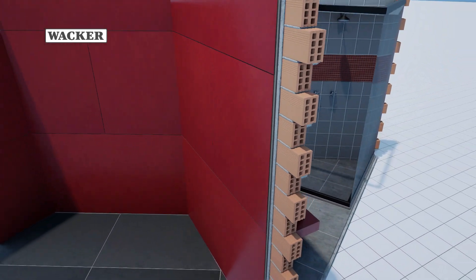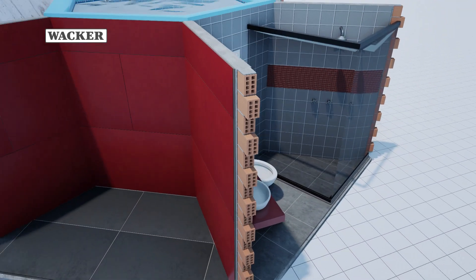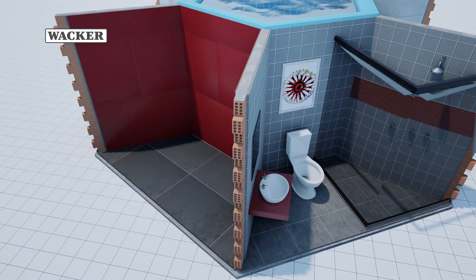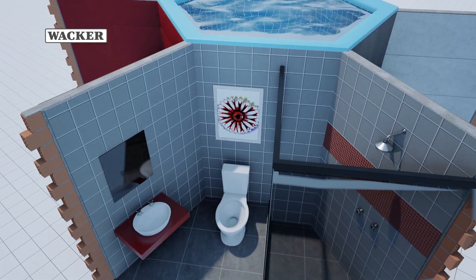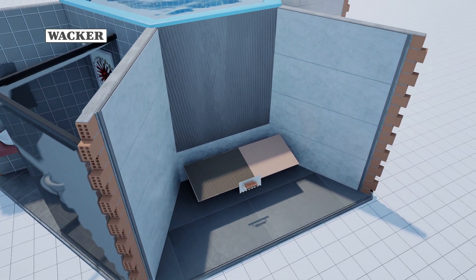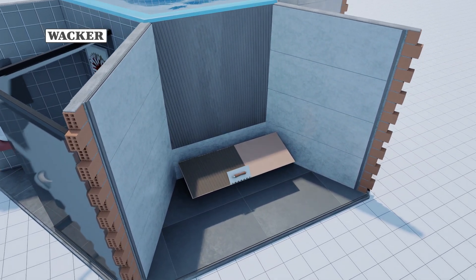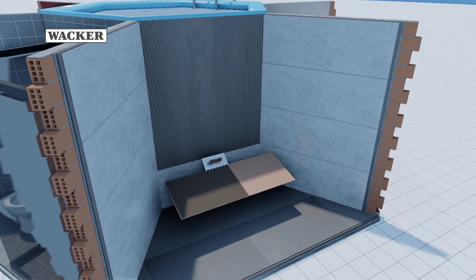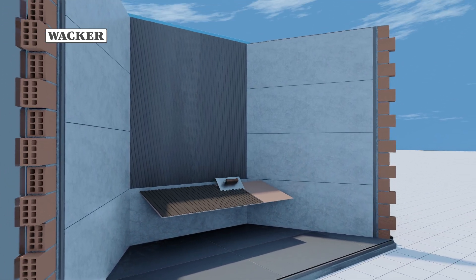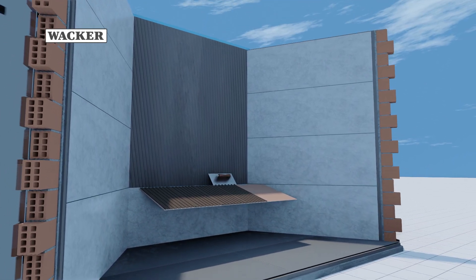Large format tiles require a flexible tile adhesive modified with an optimum amount of Vinopas dispersible polymer powders, which facilitates good workability. Consequently, it is possible to install such demanding tiles in a durable, perfectly level, and reliable way. As installation is faster and simpler, there are many advantages such as full coverage, higher yield, and longer open time, which is especially important for large tiles.